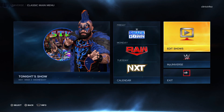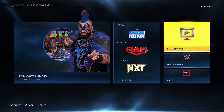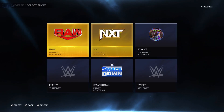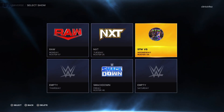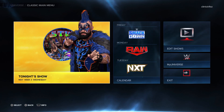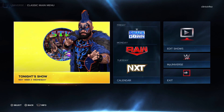Universe Mode — there's a ton of options you can do in this mode. It's my favorite mode. I just wanted to go around and show you how to make your own show, how to add and remove superstars, how to change championships, all that stuff.